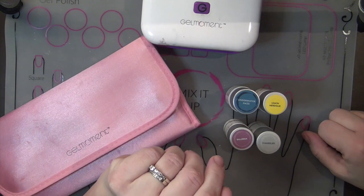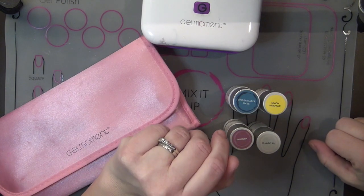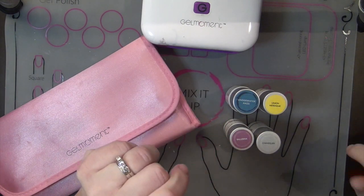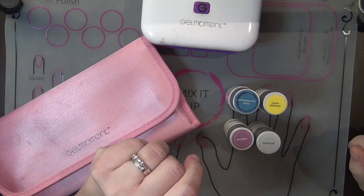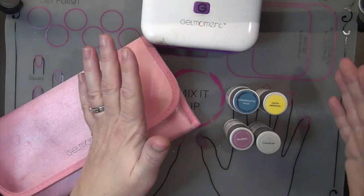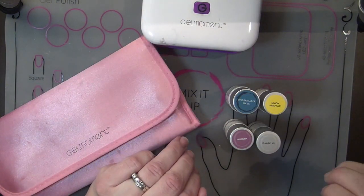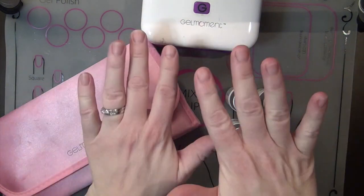Hello lovely ladies, this is Michelle with Gel Moment and today I'm going to show you how to mix colors. It's super easy, super fun and you're going to absolutely love it.